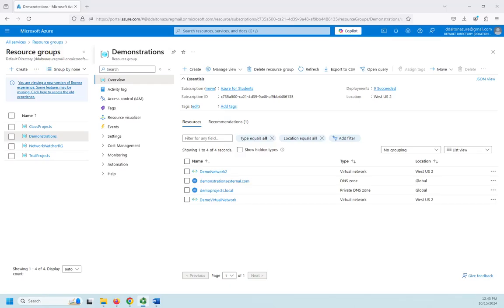Okay, in a previous video we showed how to use virtual network peering to connect two virtual networks together so the resources on one virtual network could access resources on another virtual network. Now in this one we're going to look at creating an Azure VPN gateway.